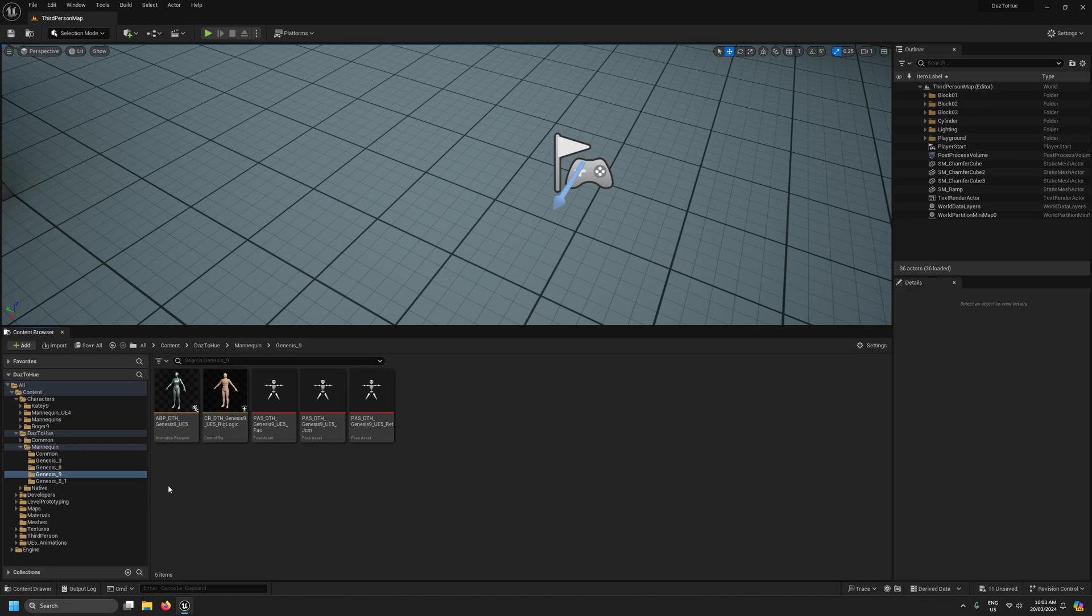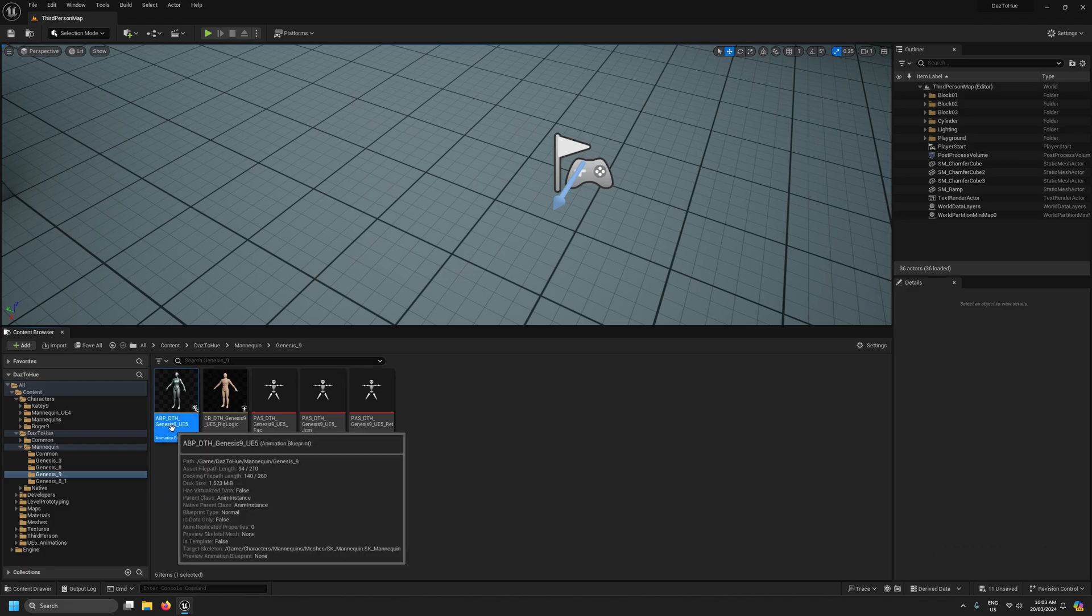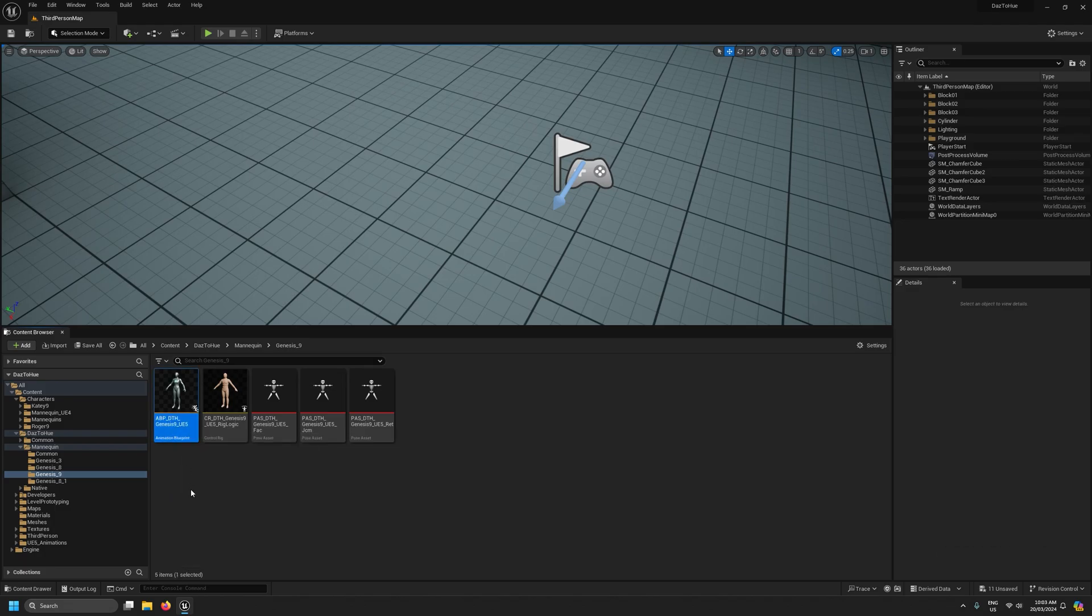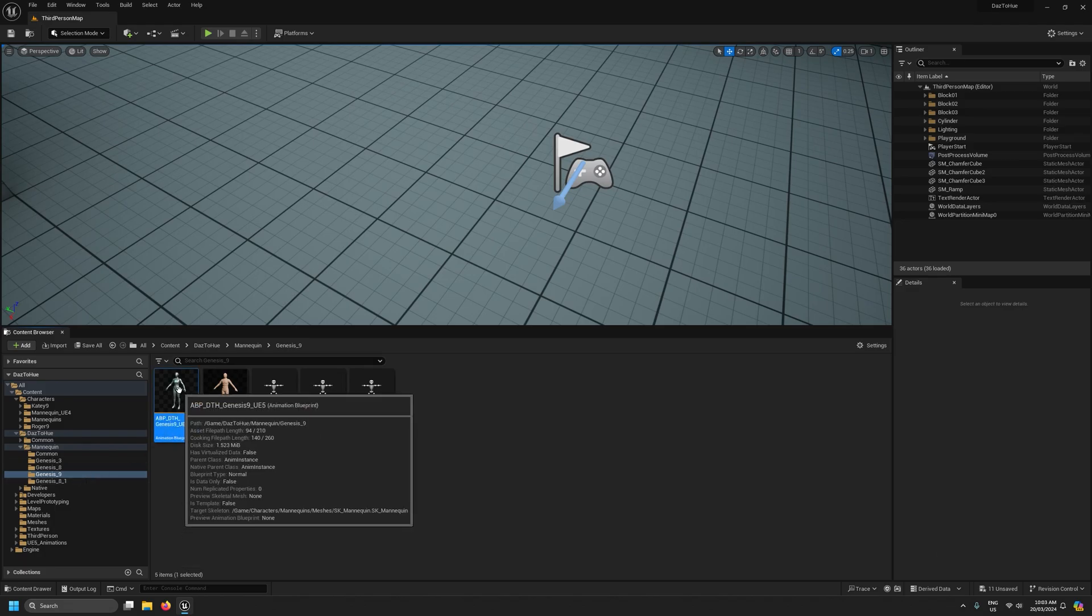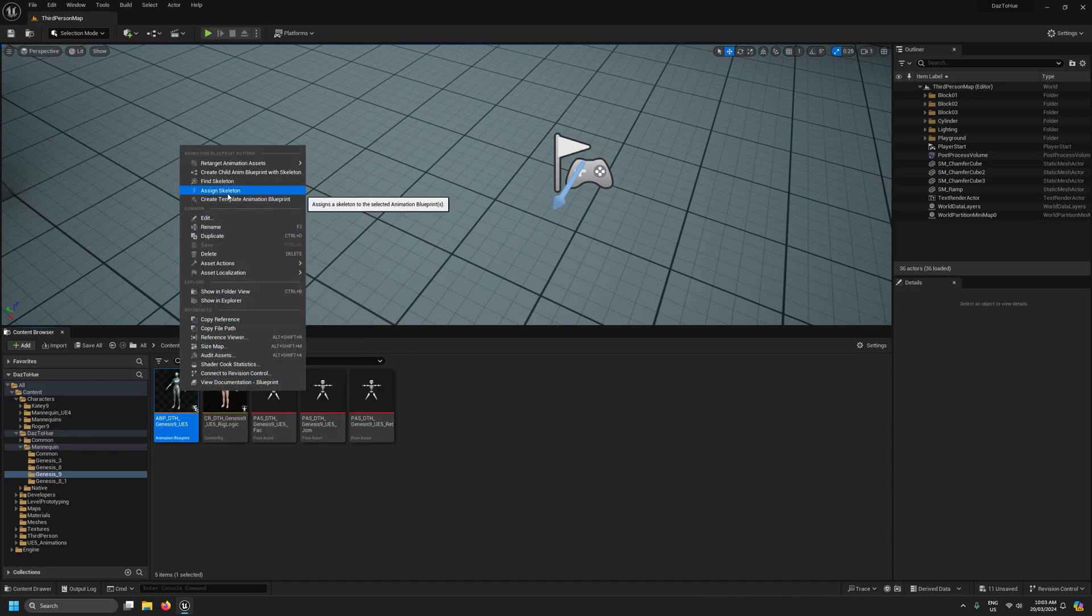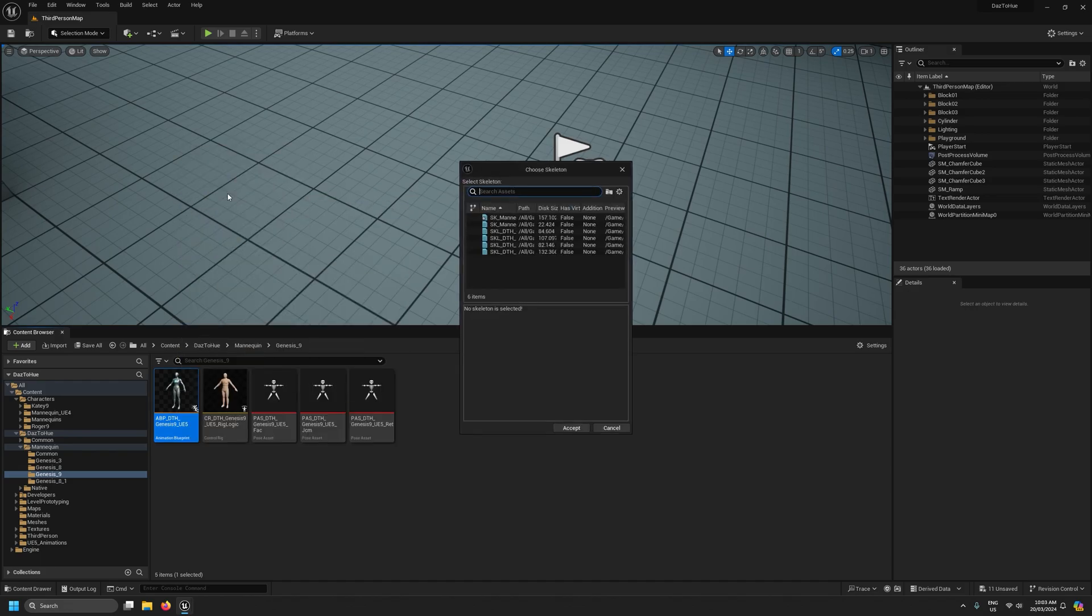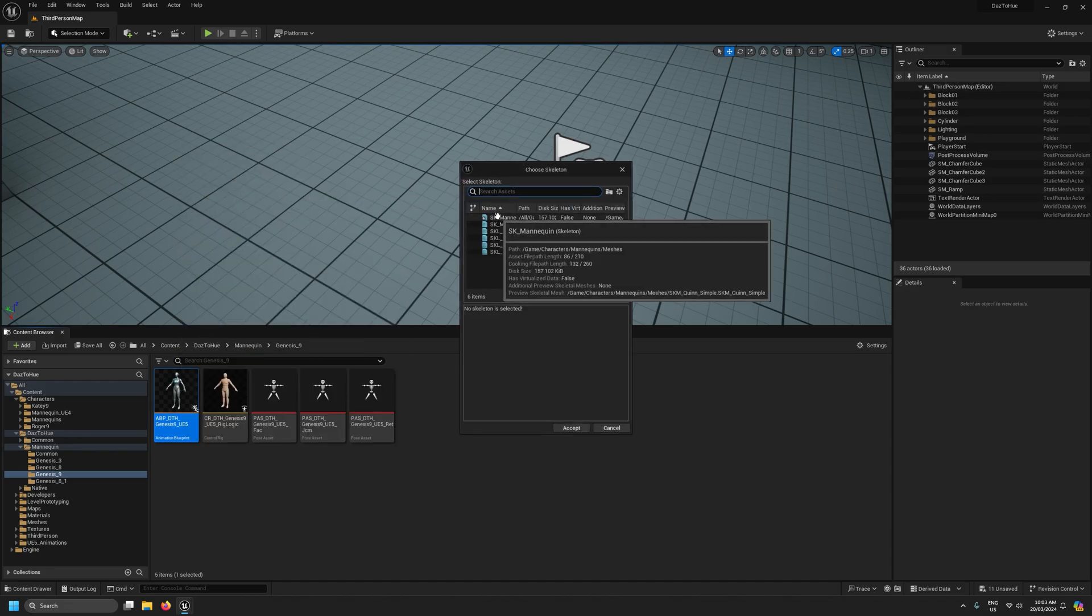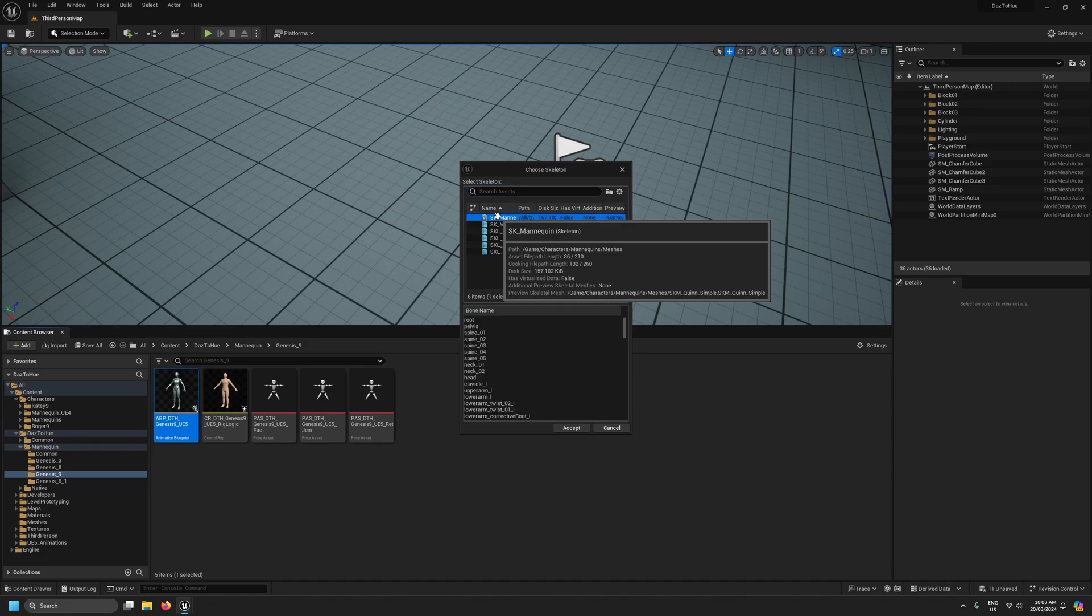I'm going to select that SK mannequin skeleton and as I say that will prime the skeleton with what these pose assets need. I'm going to do something similar for our animation blueprint for genesis 9. I'm going to right click it and assign skeleton. Again we'll select the SK mannequin skeleton.